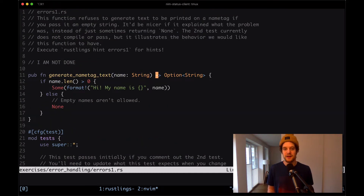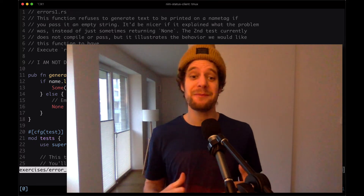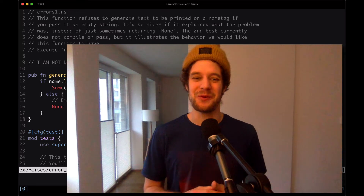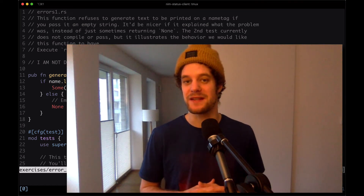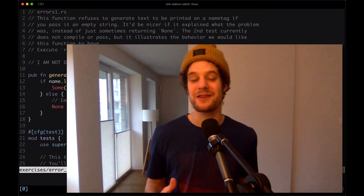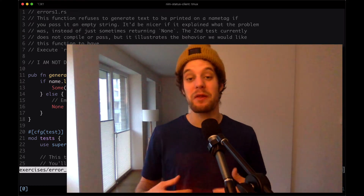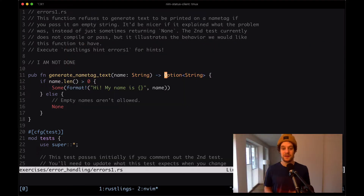Let's quickly talk about this option of string. The option type in Rust is a type that represents an optional value. In other languages there are things like nil or null — there's no such thing in Rust. In Rust you actually have a type that represents whether a value exists or not.